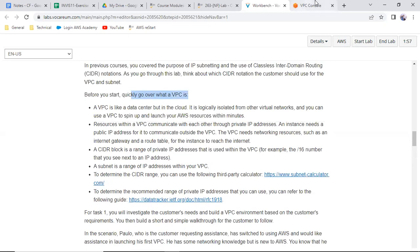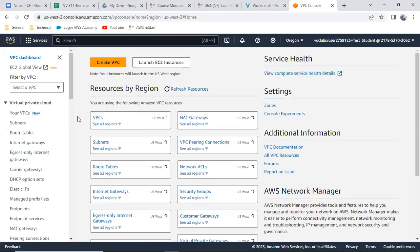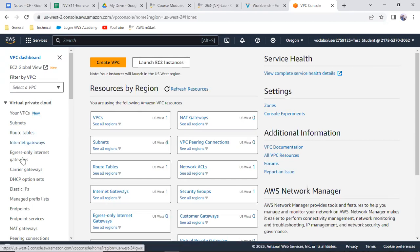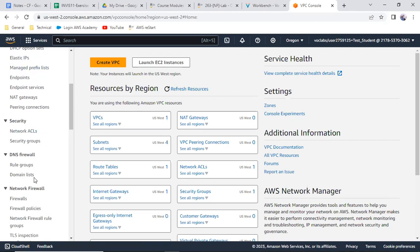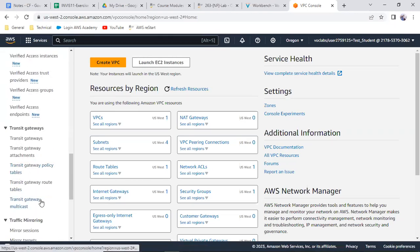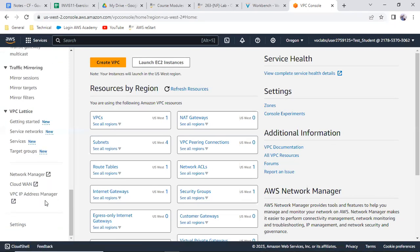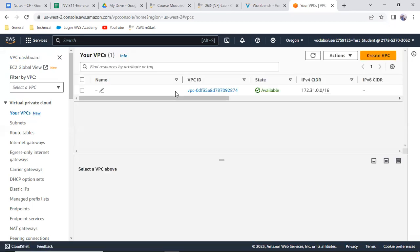Before you start, go over the VPC. This is the VPC dashboard and you have a lot of elements in the navigation pane. There is one VPC which is already there. You can see subnets, route table, internet gateway — all these are important. There are also egress carrier gateway, DHCP, elastic IP, managed prefix, endpoints, NAT gateway, ACL, security groups, firewall, VPN, transit gateways, traffic mirroring, VPC lattice, and so on.